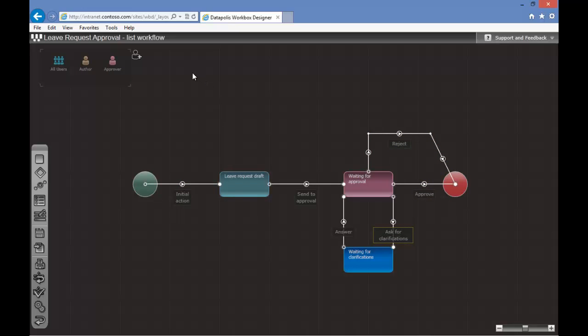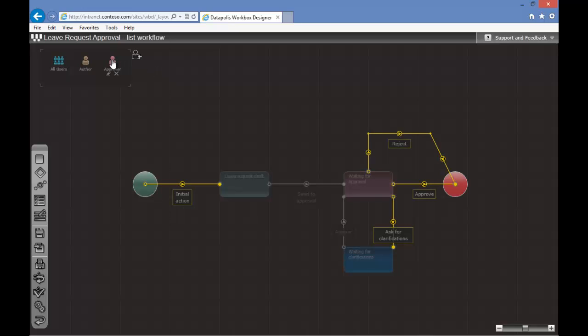Now we can check which actions will be performed by the role of Approver. As you can see, we can Reject, Approve and Ask for Clarifications.